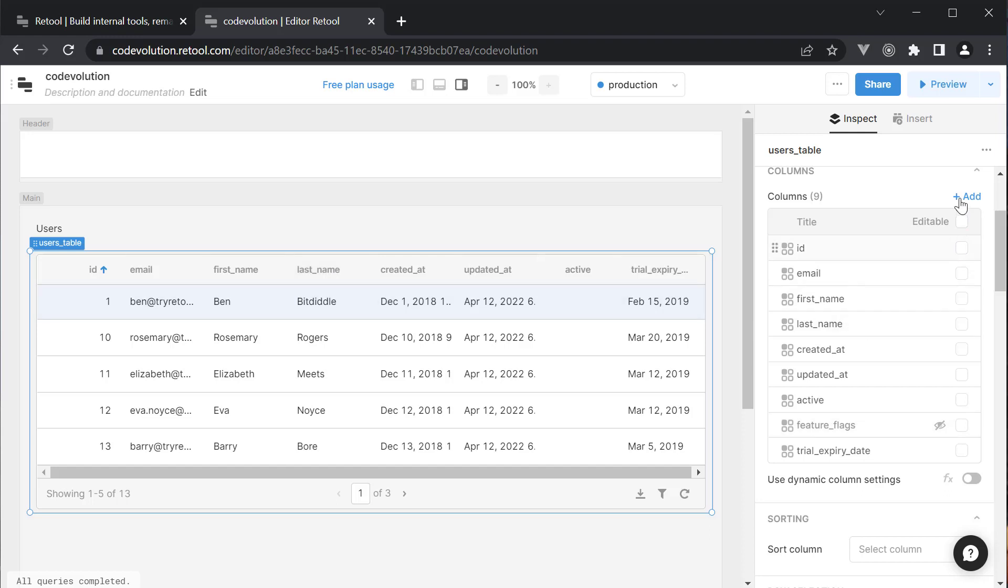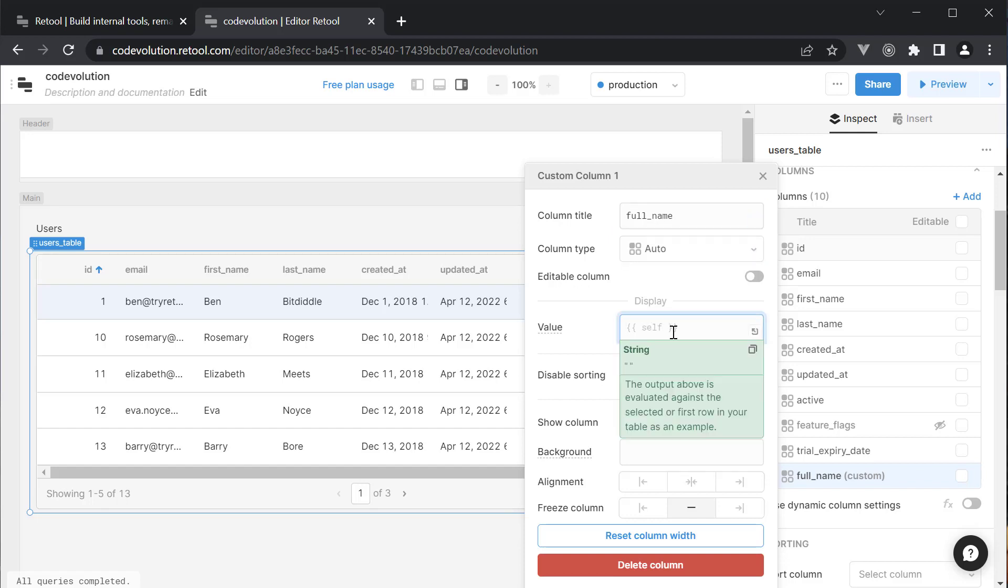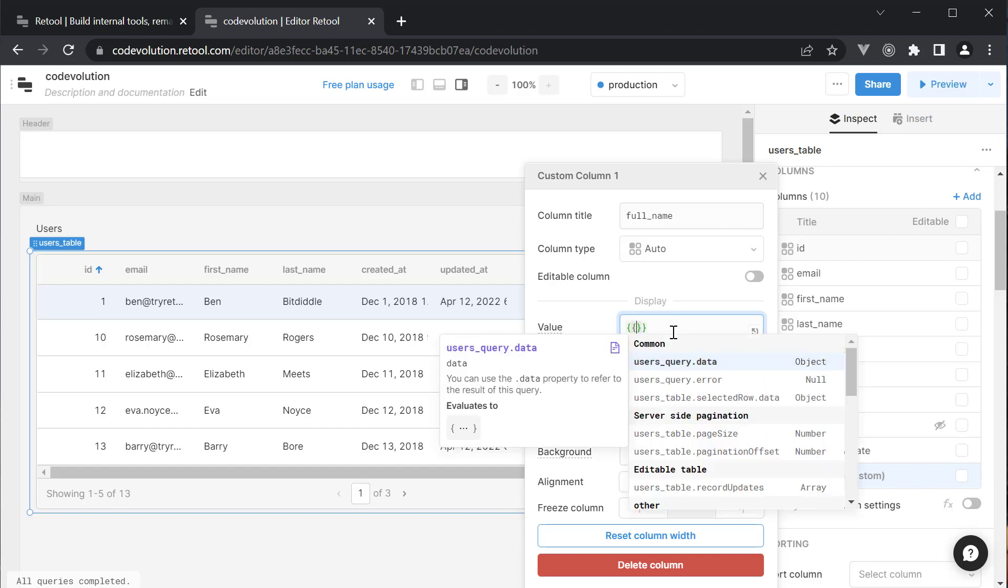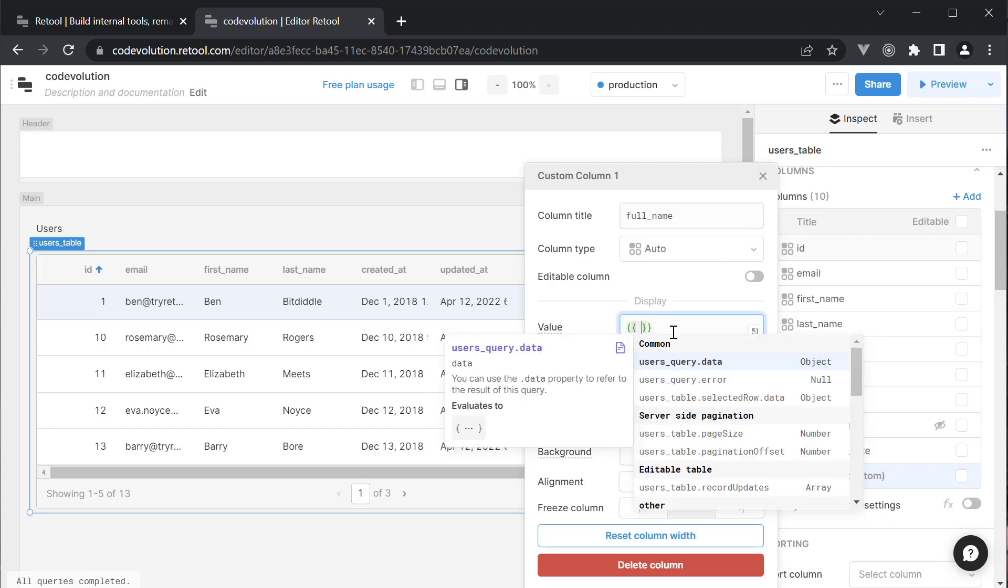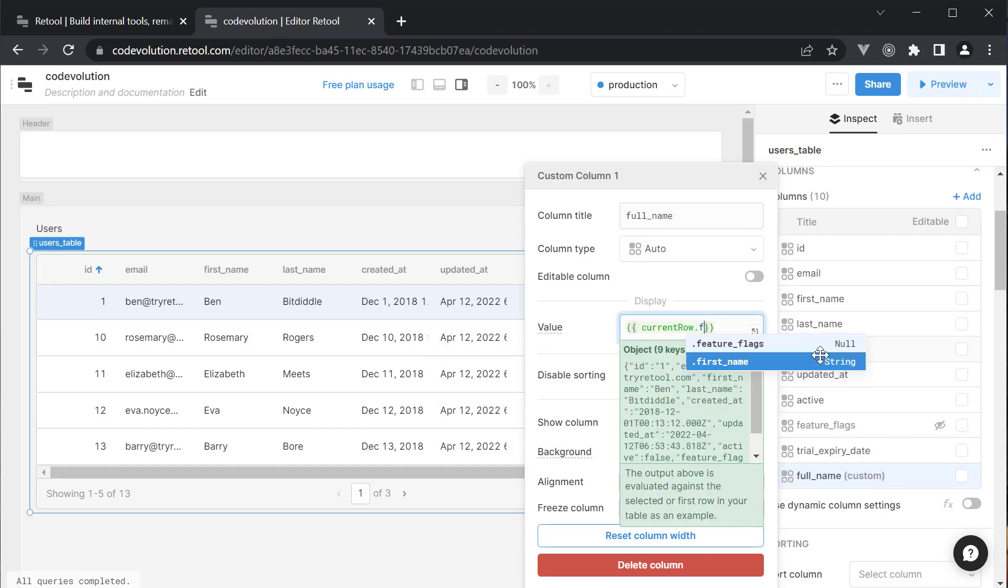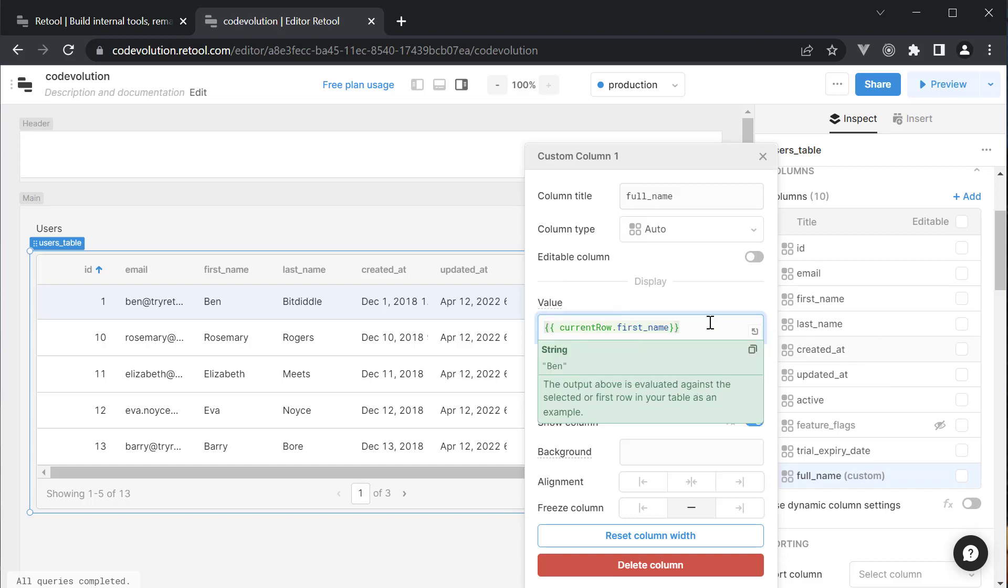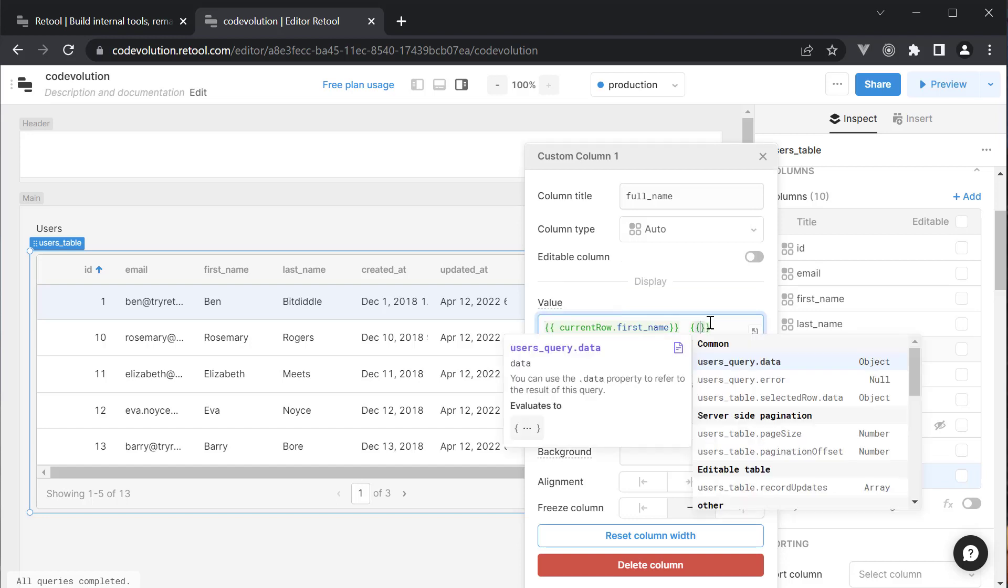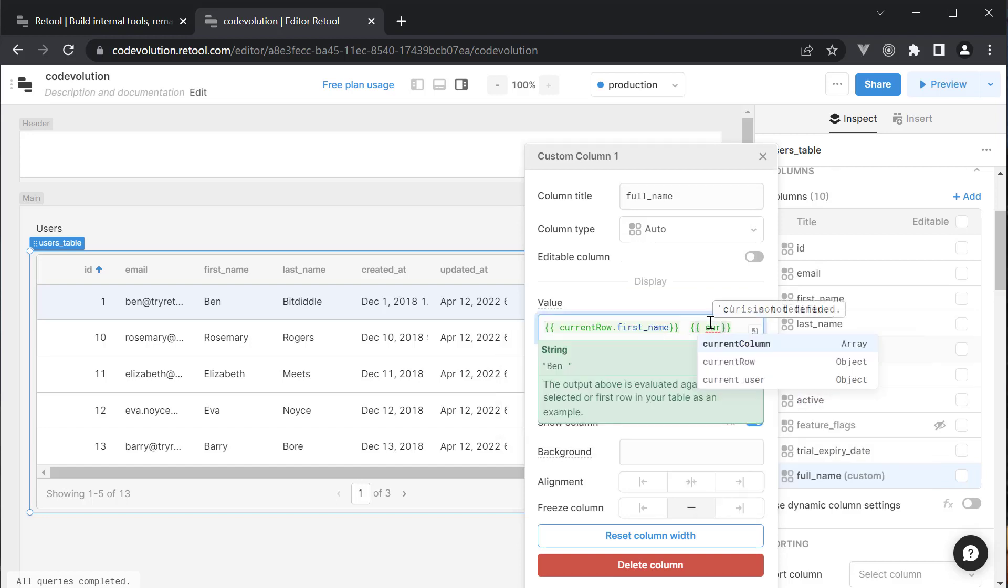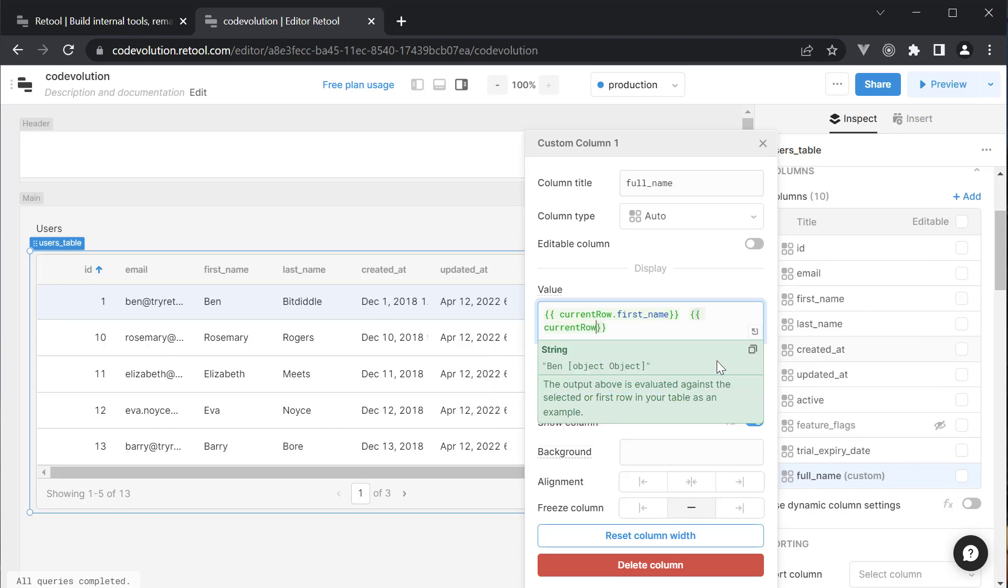On the right hand side, next to columns, click on the add button. Set column title to full_name and the value is going to be a bit of JavaScript. In Retool, we can evaluate JavaScript expressions using double curly braces. So we can specify double curly braces current row dot first name followed by double curly braces current row dot last name.